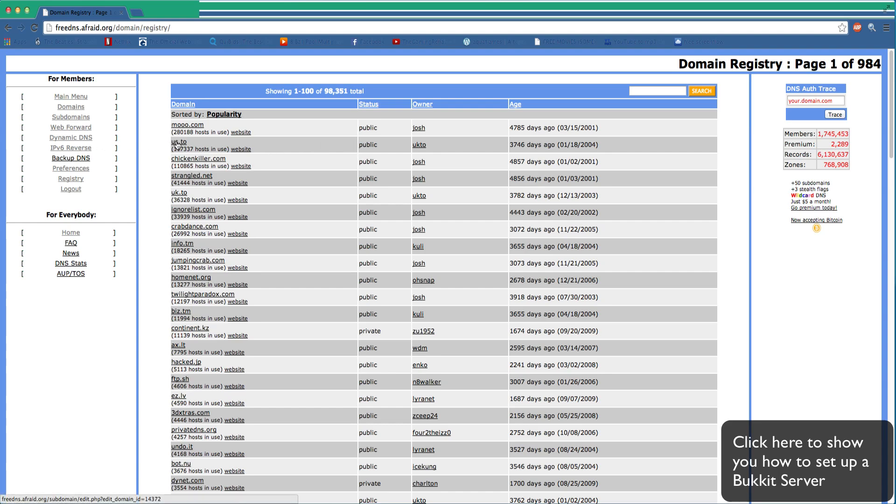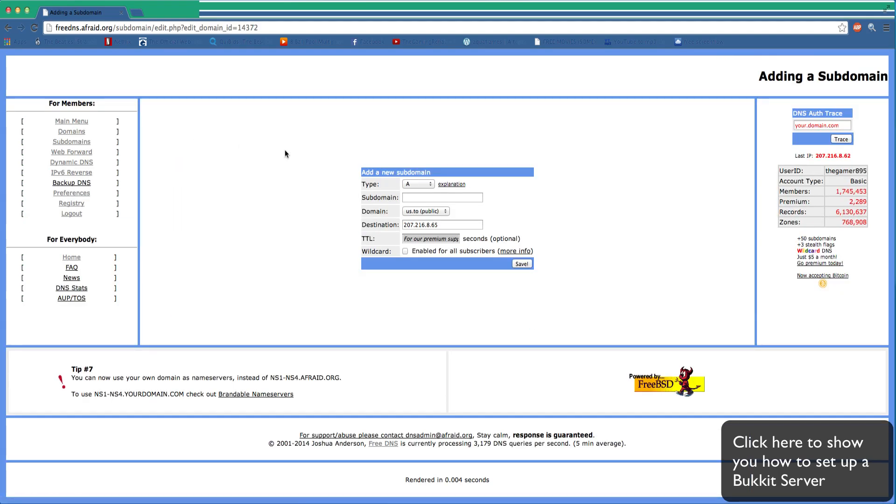So what you want to do is go to us.to, and we'll use this as an example. If your server's name is TrainCraft, you would type that. Then the server IP, which will be linked with your destination, will be TrainCraft.us.to.